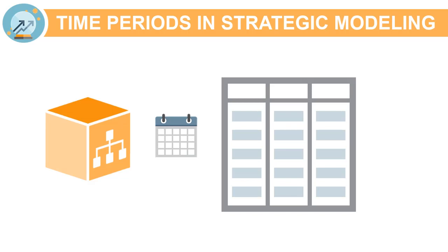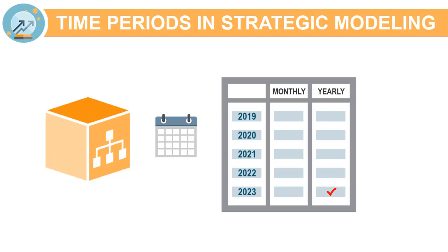The model's time structure can be defined based on different levels of granularity for different years. For example, you can set the year toward the end of your forecast period to show only annual values, while years within a five-year forecast can be set to show more granular details such as quarterly or monthly.